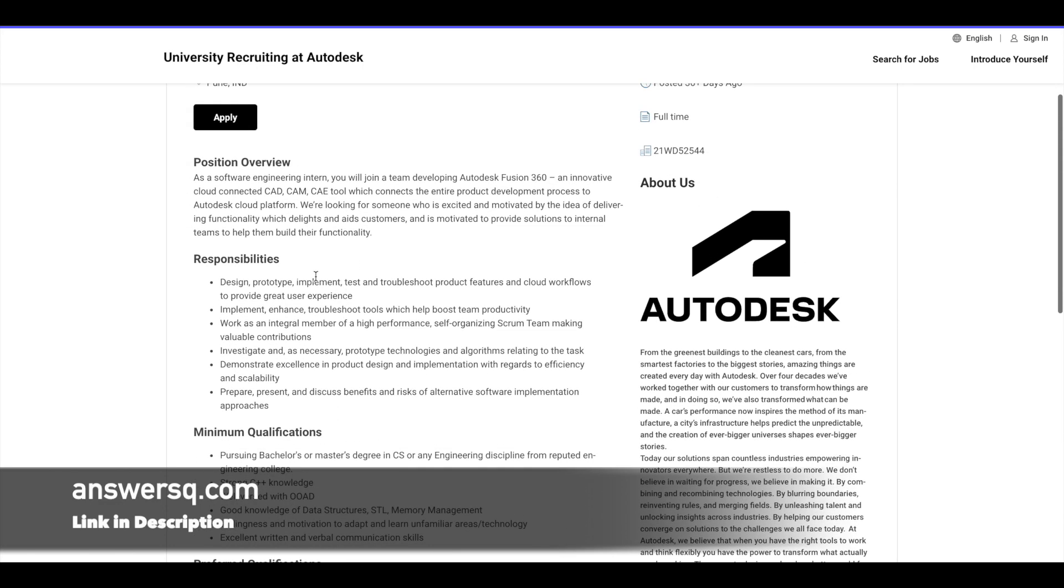And here are the responsibilities which you might get at Autodesk as a software engineer intern. So basically, you will design, prototype, implement, test, and troubleshoot product features and cloud workflows.